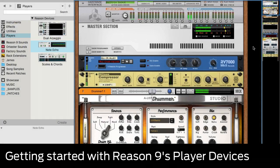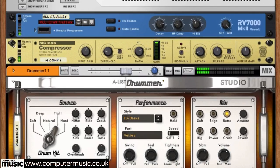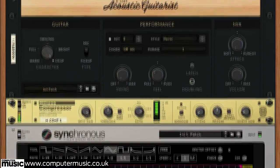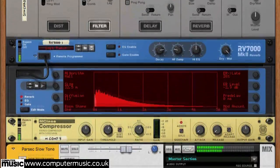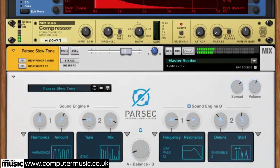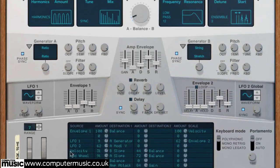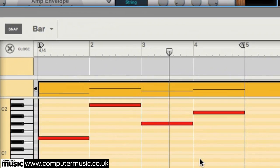Let's use Reason 9's new player devices to completely transform an existing sequence of notes and get some creative results. In this track we've got drums courtesy of A-List Studio Drummer and a wideband moving pad made from the A-List acoustic guitarist. Our Parsec instrument is playing along with just one note per bar. It's boring.